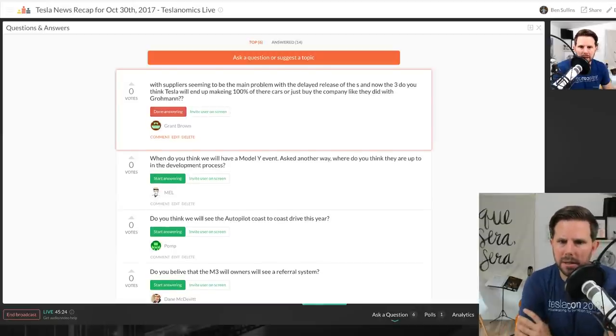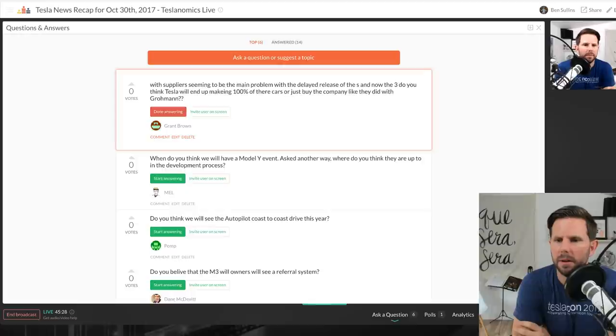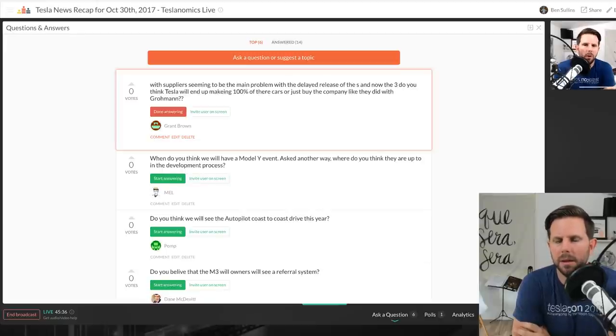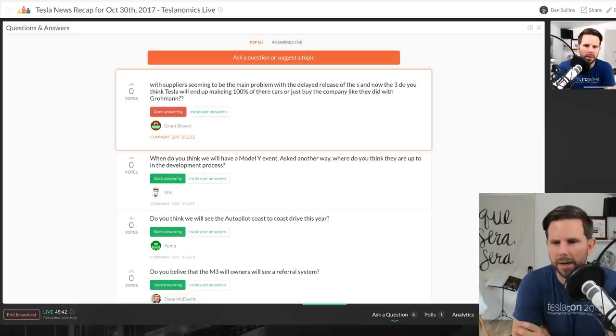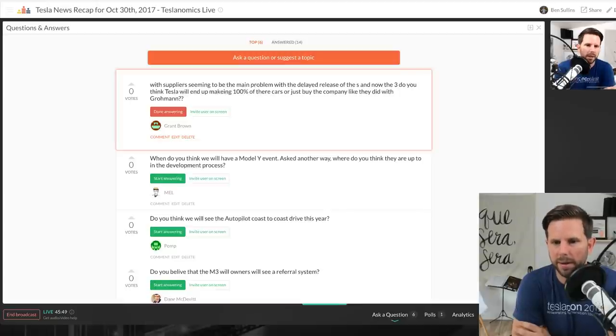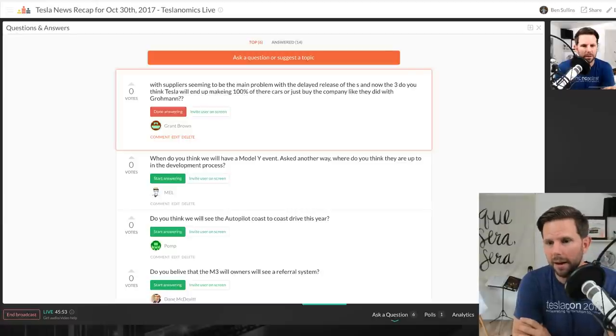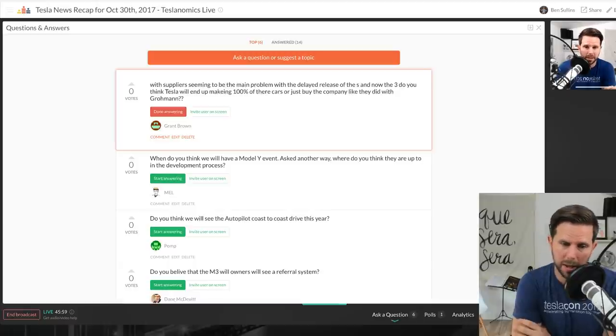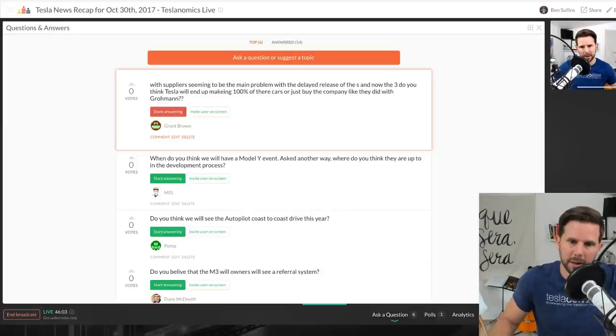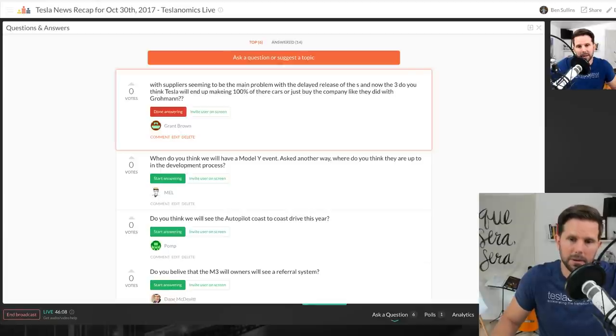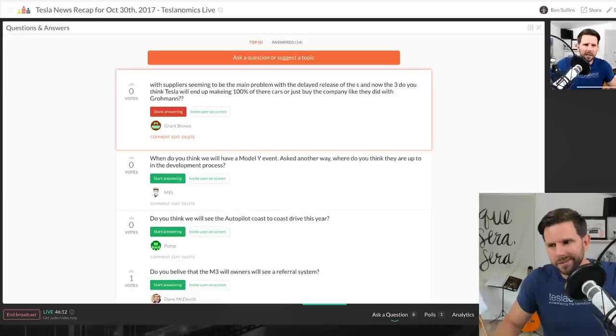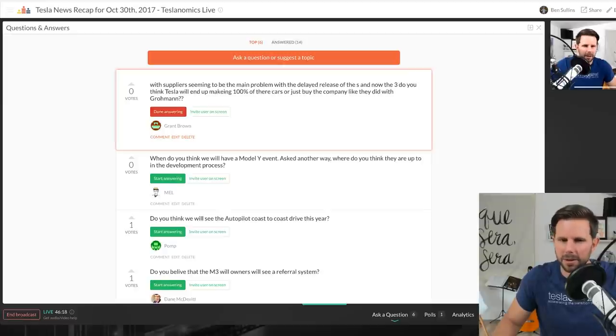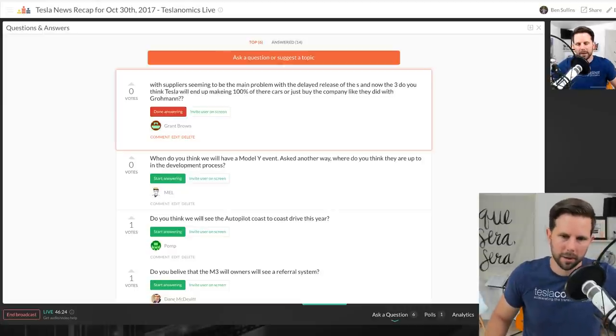Grant asks, with suppliers seeming to be the main problem with the delayed release of the S and now the 3, do you think Tesla will end up making 100% of the cars or just buying the company like they did with Grumman? Well I know they want to make a lot of the parts themselves. That's part of the Gigafactory plan. But I don't see, I don't know. It really doesn't make sense, right? You're gonna have to have a strong supply chain and a lot of different suppliers in order to make this. It doesn't really make sense to do it 100% yourself I don't think. And I just say that because it doesn't appear that many other car makers do that and they seem to be incredibly successful. Yeah we'll see. Maybe they'll take as much or what makes sense to do themselves, but in other parts. Like for example mining aluminum. I know they get raw aluminum in and out come cars, but probably not gonna go mine aluminum yourself, right? You can just buy that from someone else. So some parts maybe yes and some parts maybe no. No way would it be 100% in my opinion.